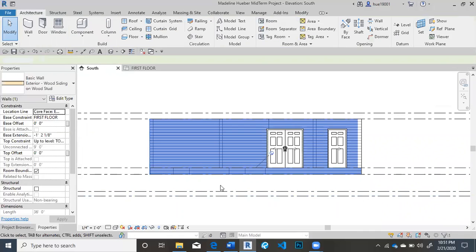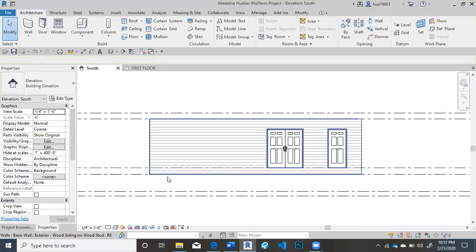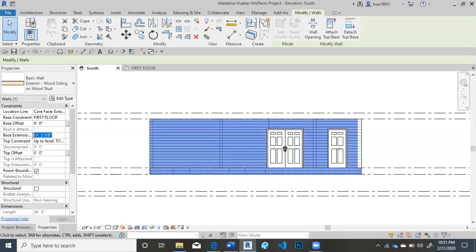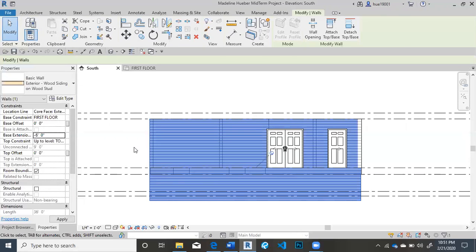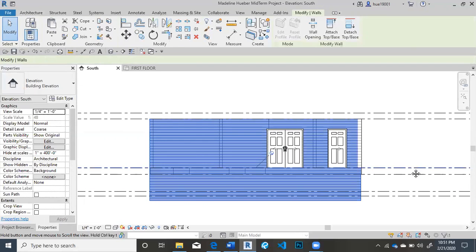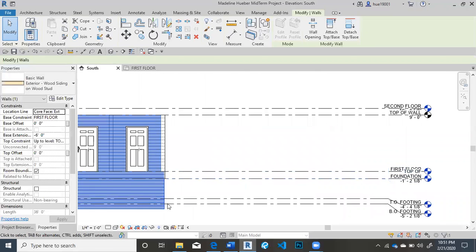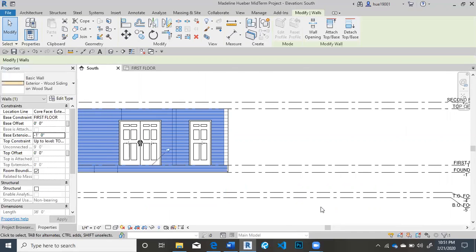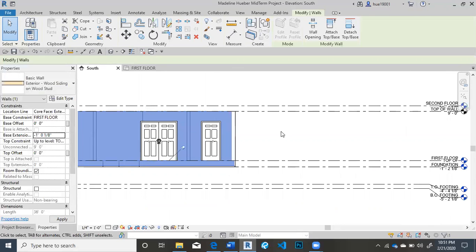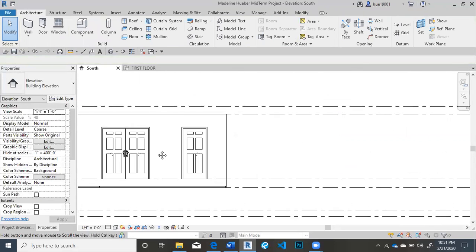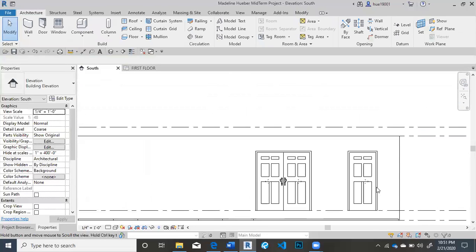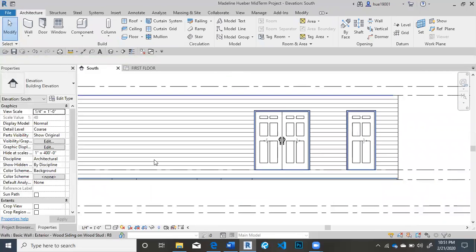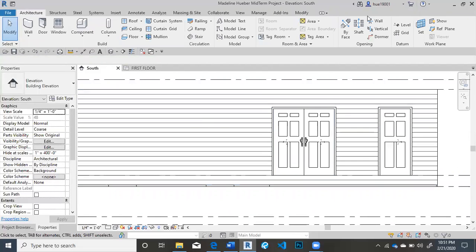You can see already it's extended down. So when you have the wall selected, you can make the base extension as much as you want. Like it could be six feet if you wanted. But to meet the foundation right here, I'm just going to make it negative one foot and an eighth. And that is how you would modify the wall to extend down.